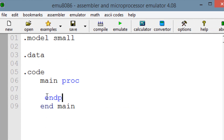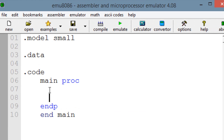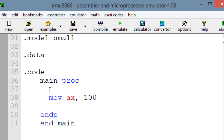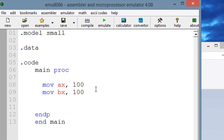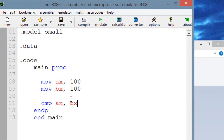Let's start off by moving around some values. Let's move into AX the value of 100, and let's move into BX the value of 100. So now we have in AX the value of 100, and in BX we also have a value of 100. Let's use the compare instruction, CMP, and compare AX with BX. It's going to compare AX with BX and subtract the two — basically, that's how that works.